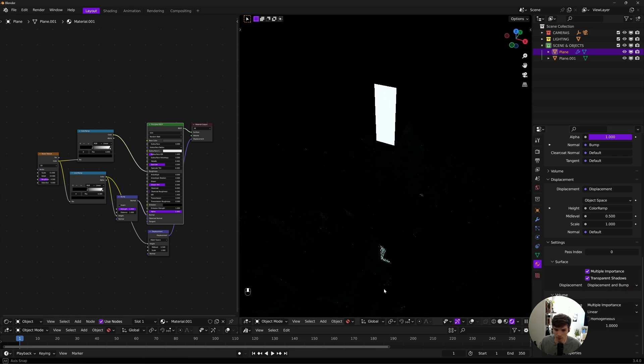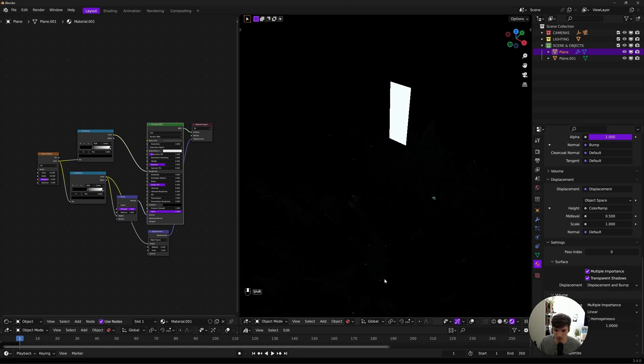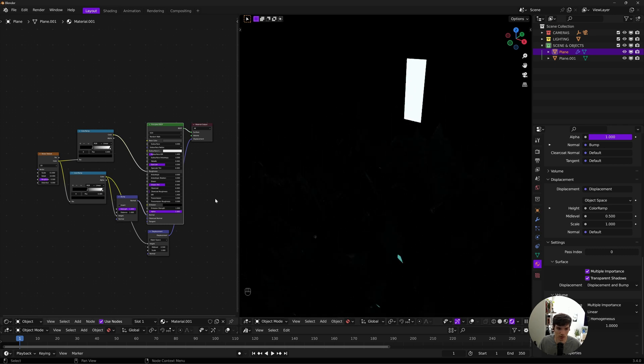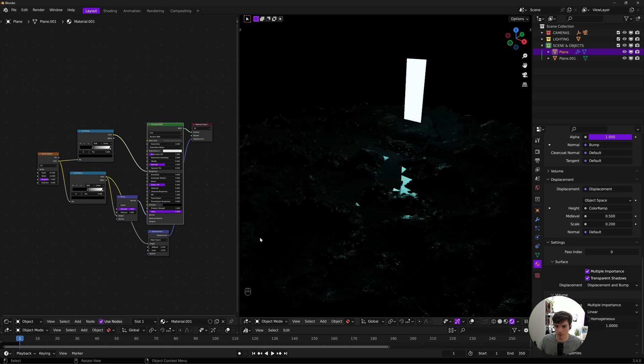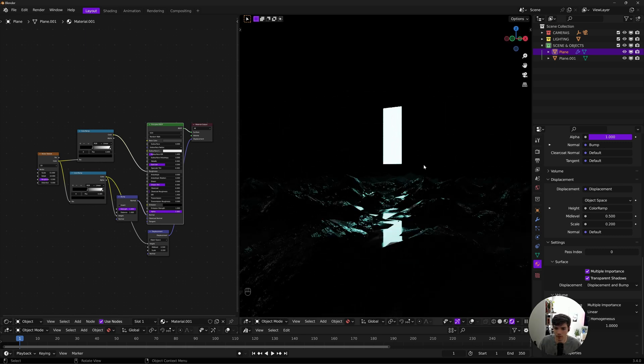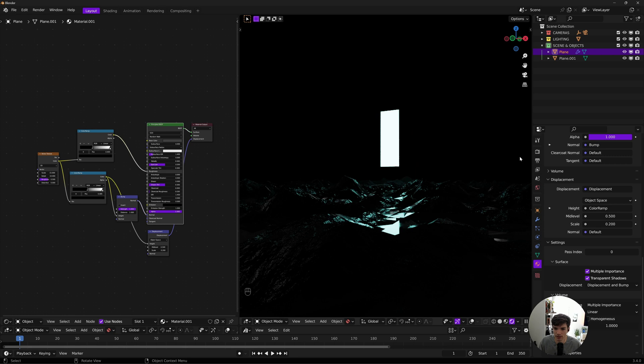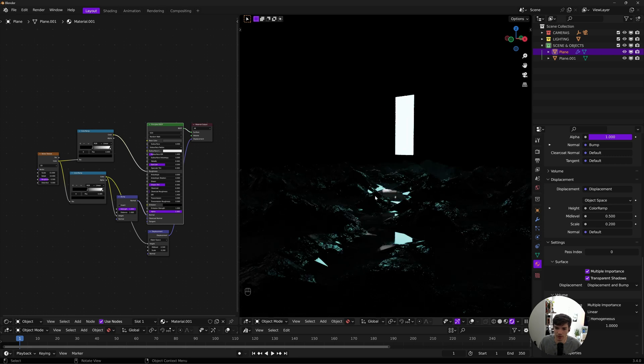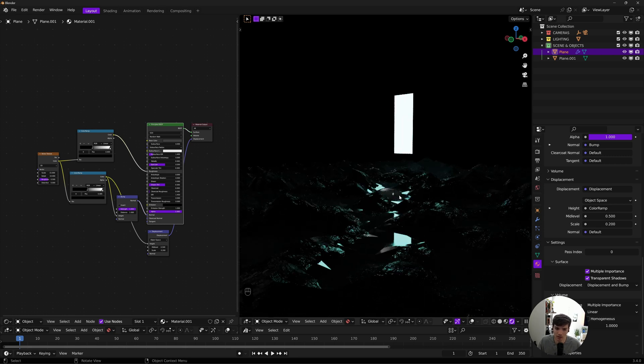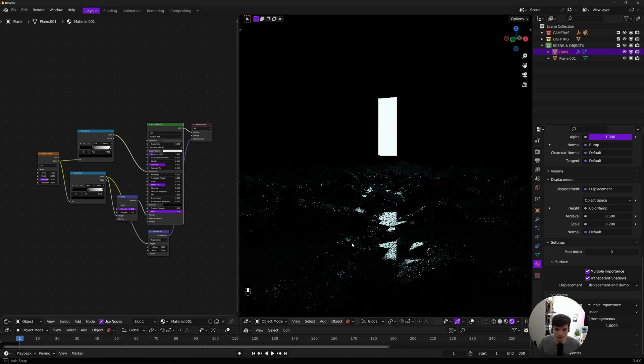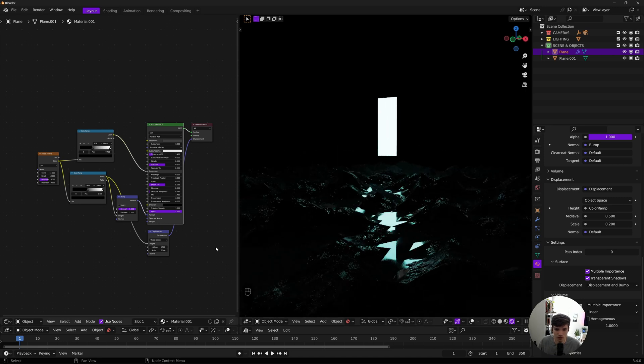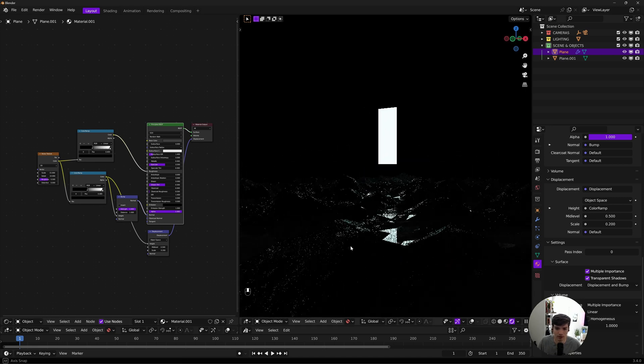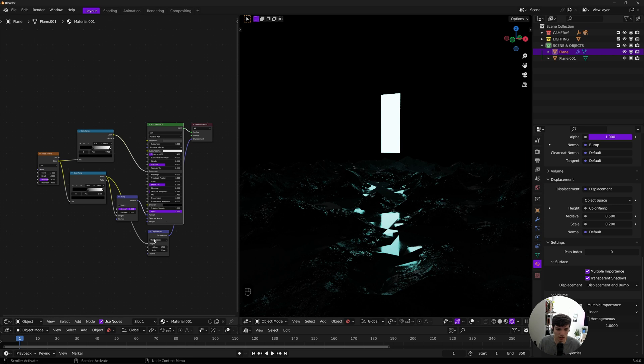Obviously our displacement's crazy high at the moment, so it just all disappears. Set our scale to like 0.2, and now we get a lot more detail and dimension. You'll probably, depending on what you got going on, need to bump your subdivision. This can get fairly high poly, but that's okay because it doesn't actually take long to render. It just requires some VRAM.